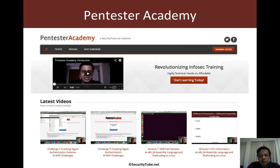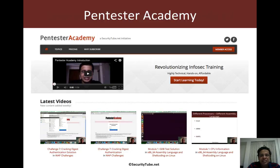That's all I have for this video. Hopefully you're going to solve these and post your solutions online. Thanks a lot. And if you're having fun at Pentester Academy, please do recommend us to your friends and colleagues in the Infosec community.